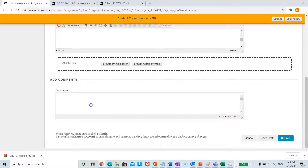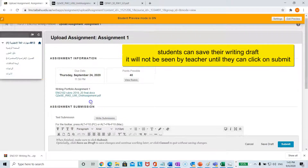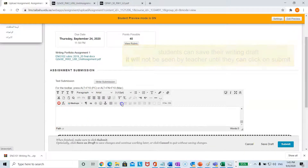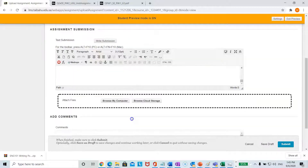Students can add any notes or comments they want to send to their teacher. They also have the opportunity to save the draft — if they write their assignment and want to save it and continue working the next day, they can do that. It will not be submitted to the teacher until they click submit, so please make sure you tell your students they need to click submit.